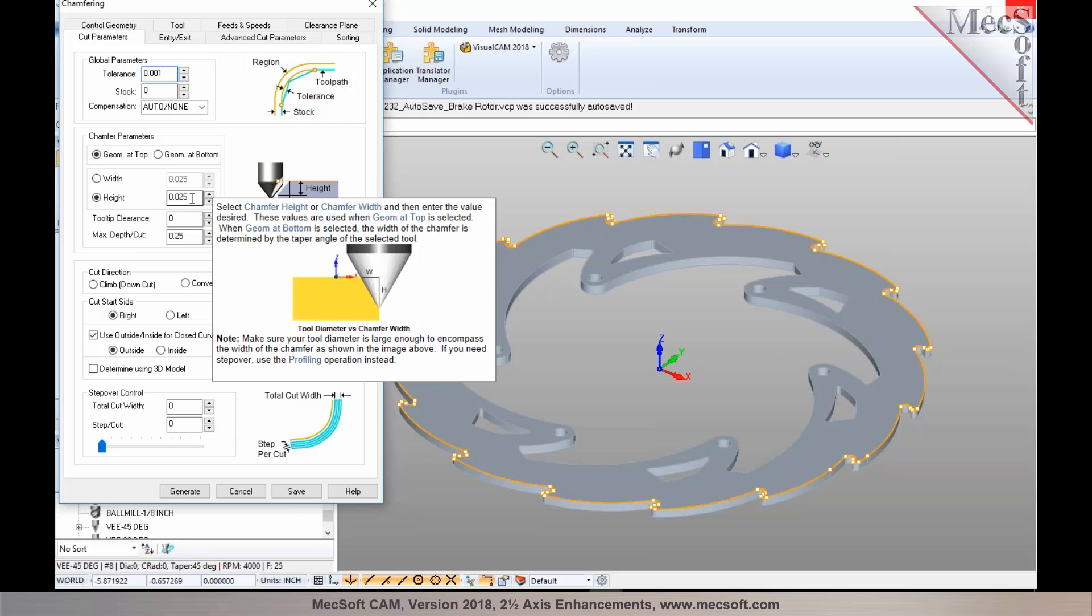This is available in the 2018 version both in Visual CAD CAM and also in RhinoCam on all chamfer operations.